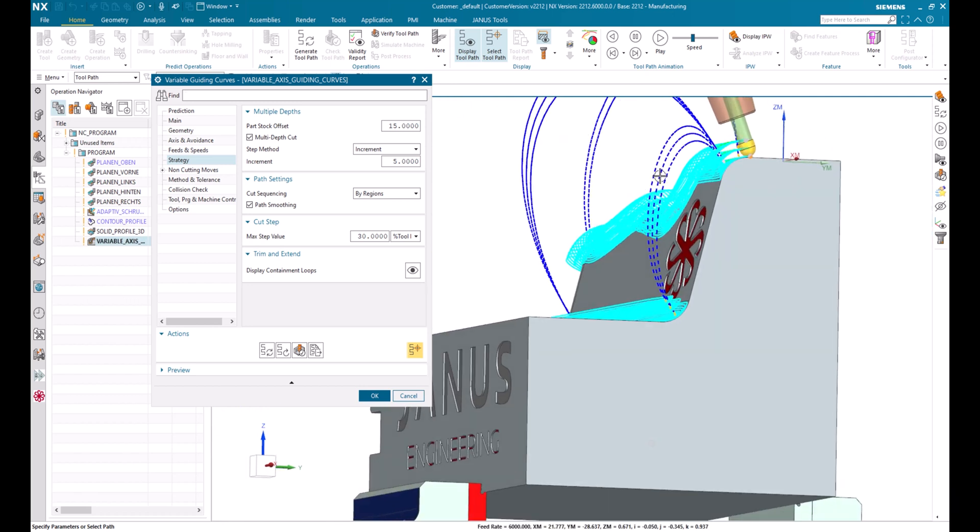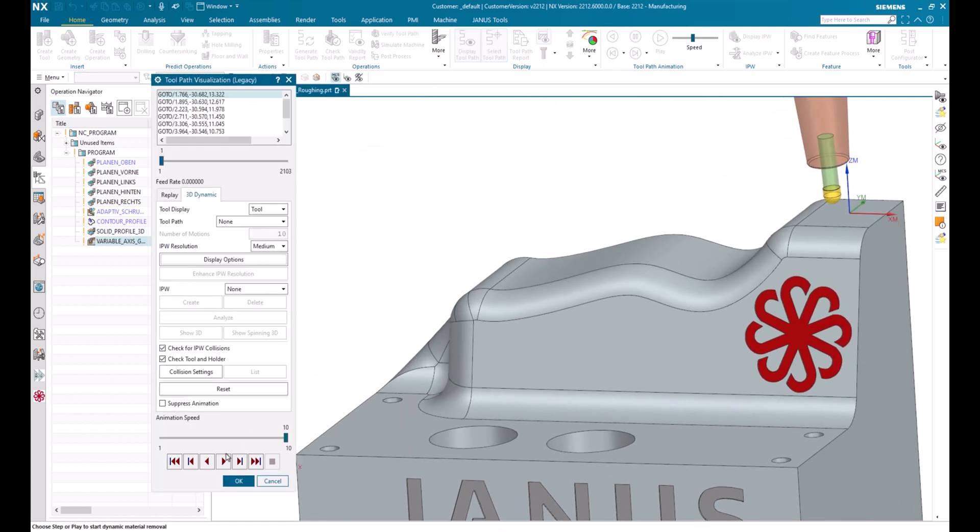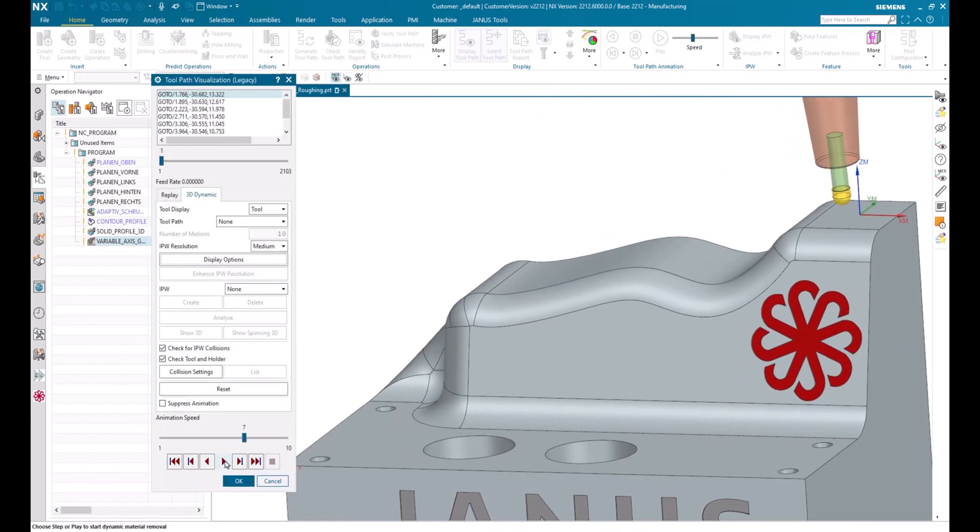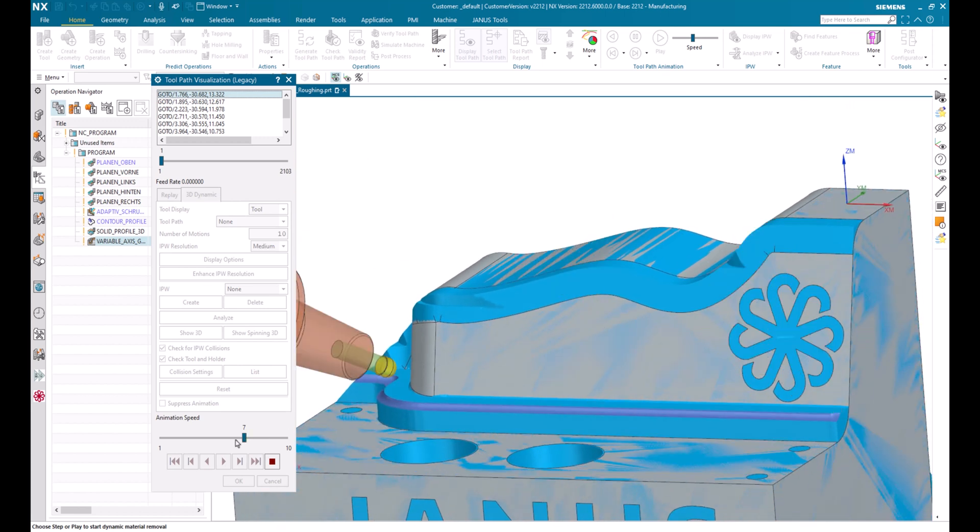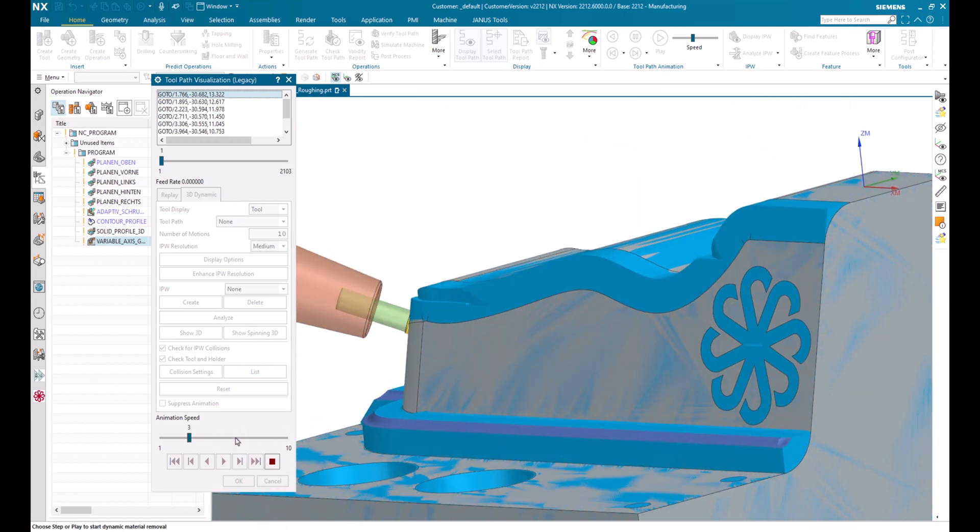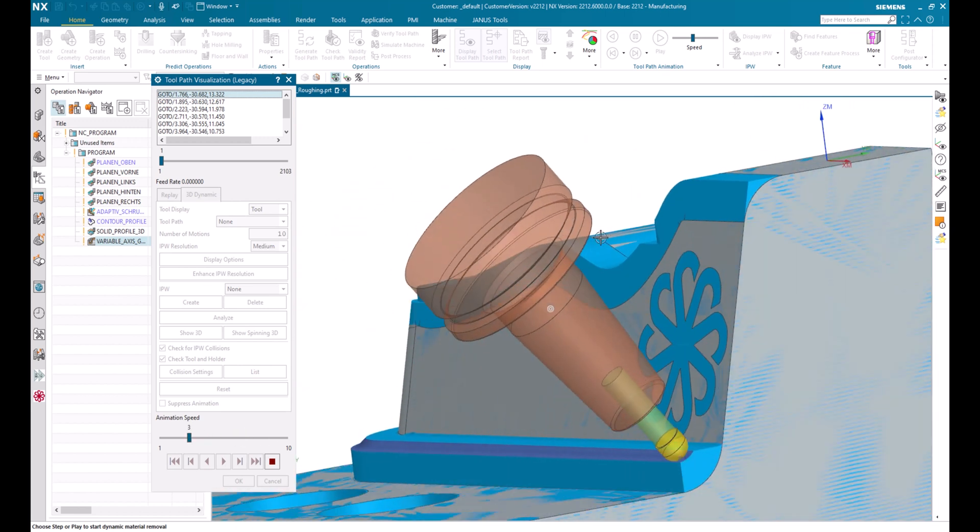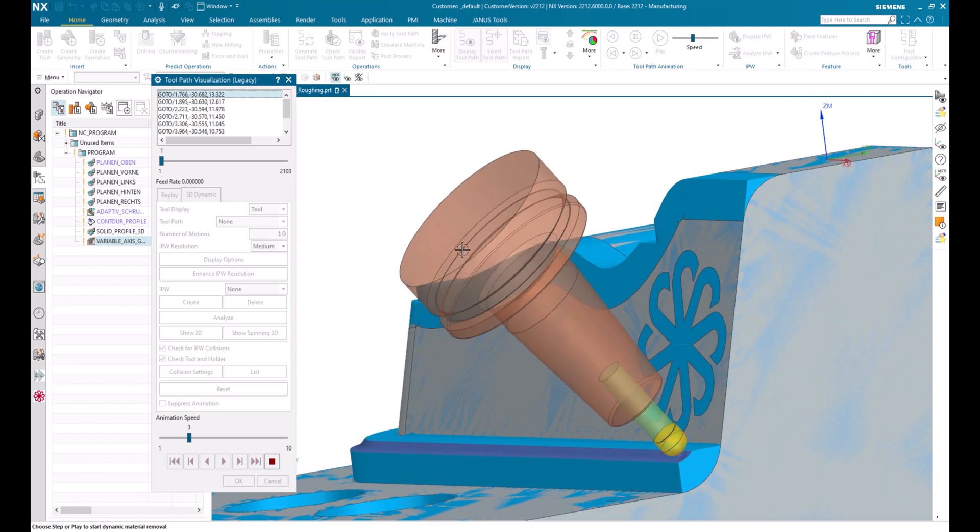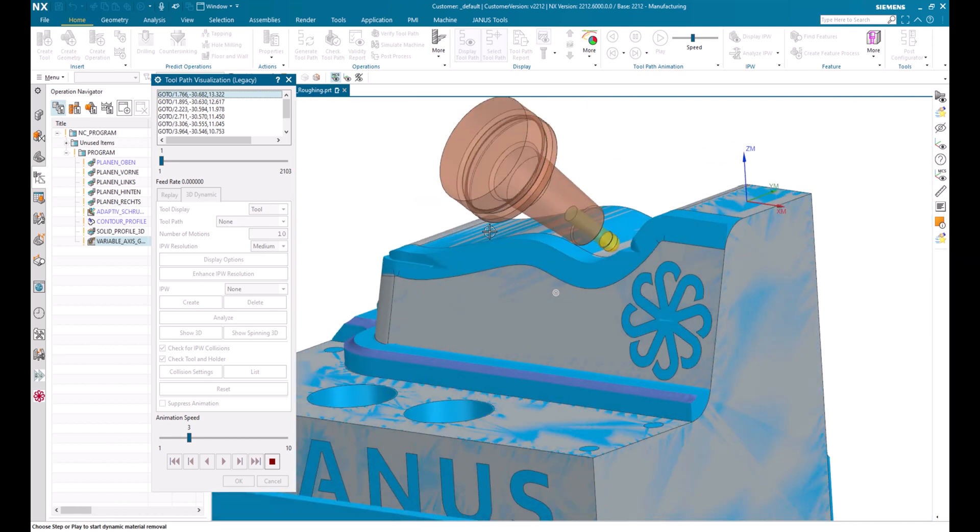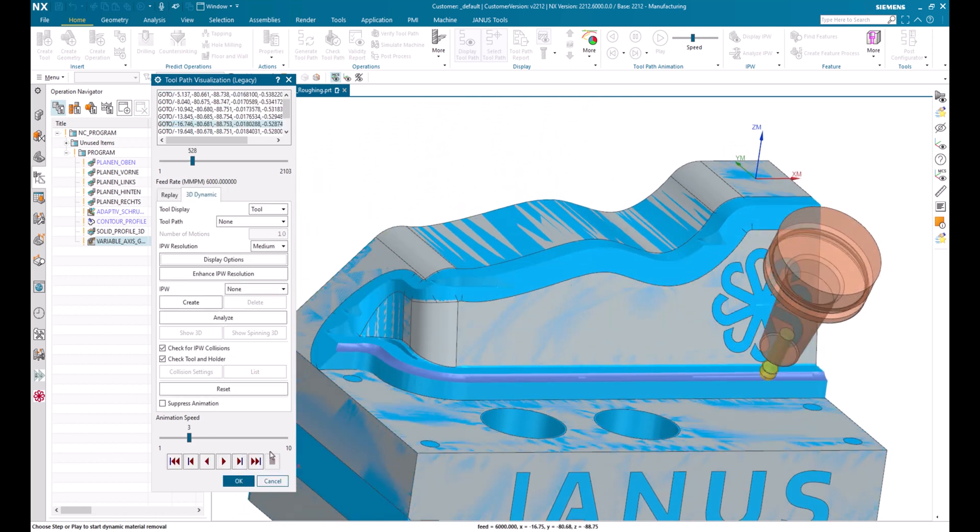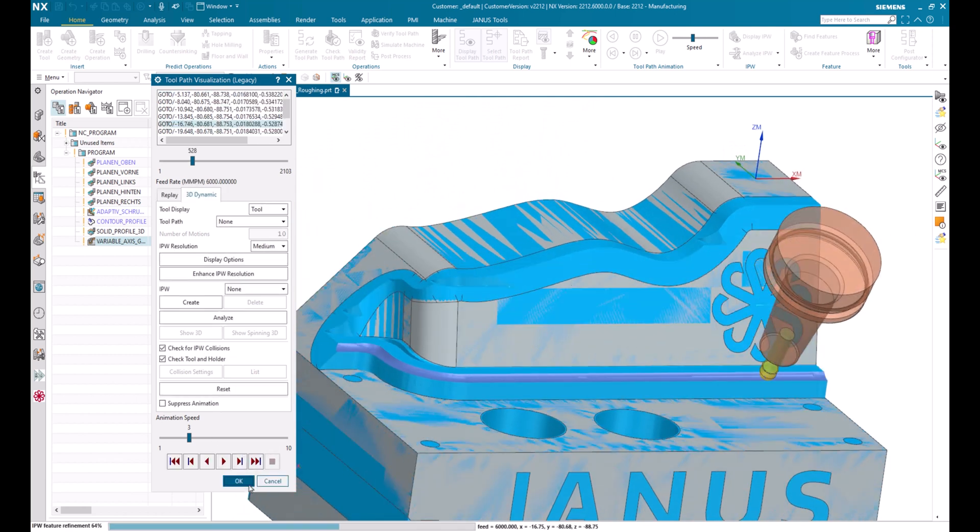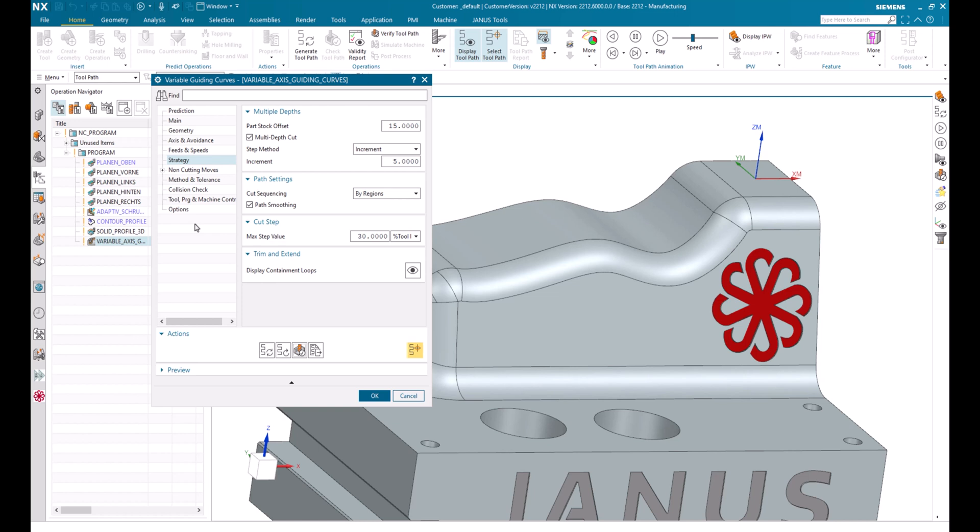But when I make the verification on that, I also will see that I have a lot of air cutting movements up here. As you see, the tool is not cutting material whatsoever. So how can we get the operation to cut only in the area where there is still leftovers existing?